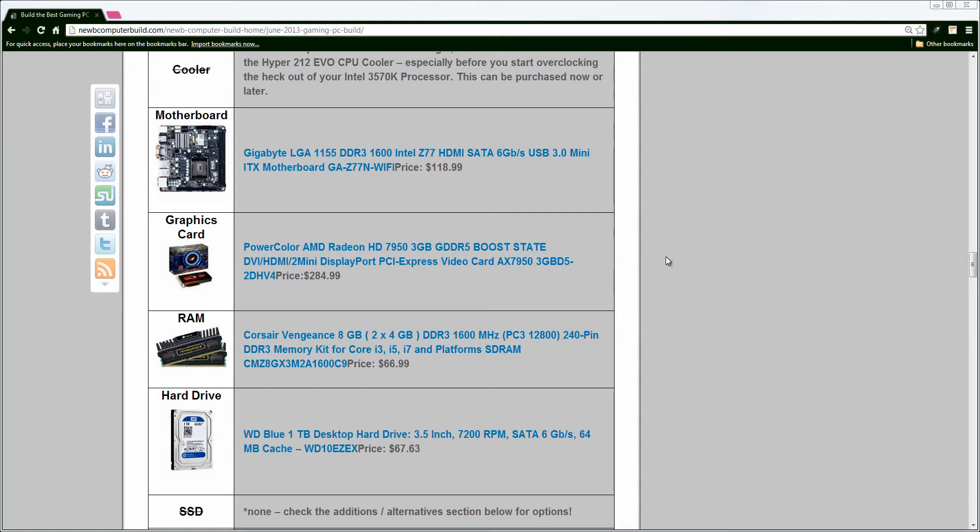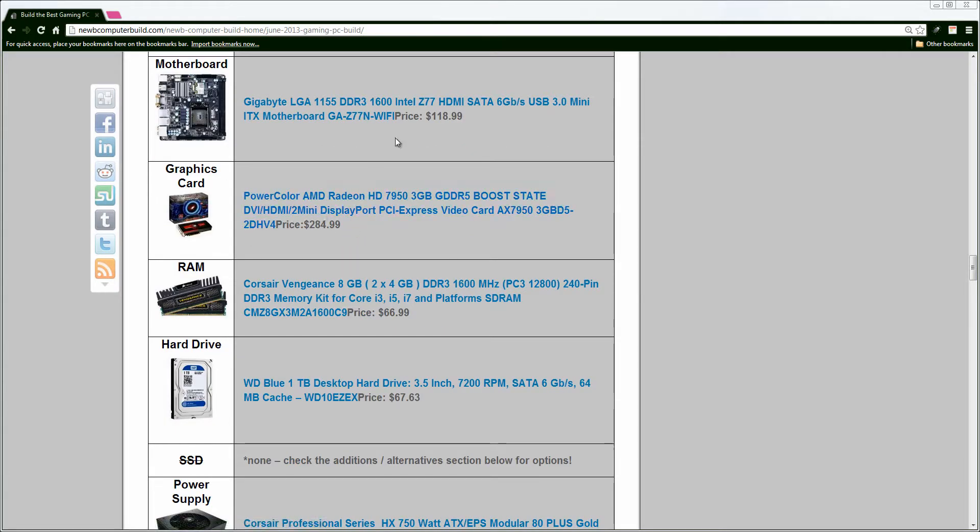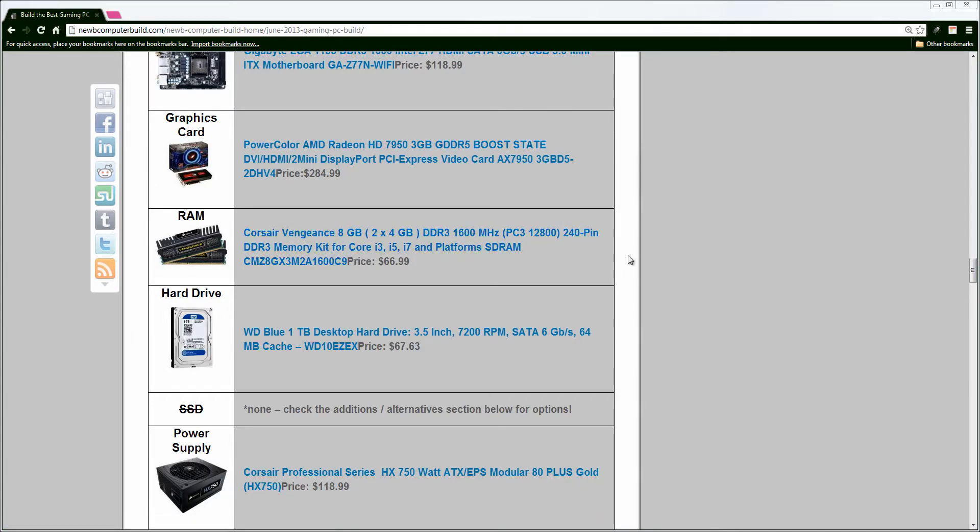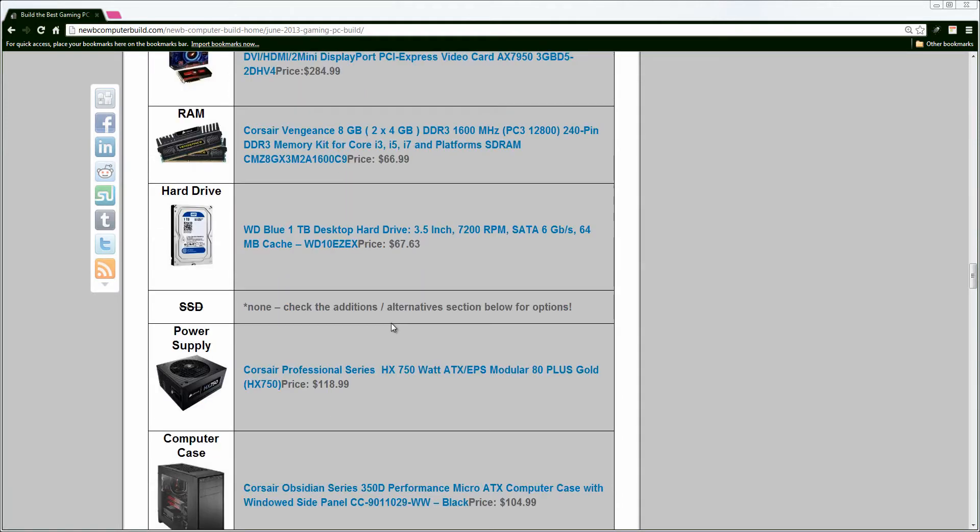Graphics card, we have the PowerColor AMD Radeon HD 7950 Boost Edition. This graphics card has went down in price. It was at $299, I believe, last month. Now it's at $284.99. So you save a little bit in the graphics department for the same performance. RAM, 8GB Corsair Vengeance, 1600 MHz RAM. We have a 1TB Western Digital Hard Drive. No solid-state drive for this $1,000 build. However, I do include one in the build alternatives down below, so if you want to wait for that.